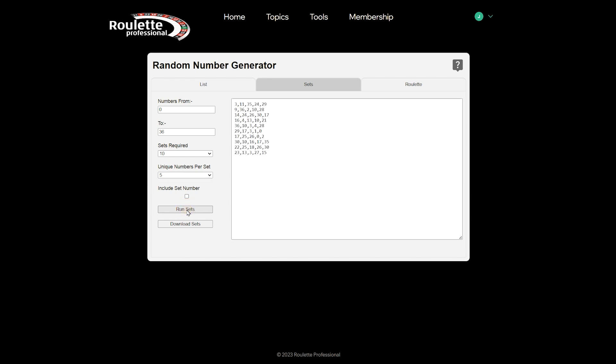You can see we have 10 rows with five unique random numbers. If we tick the include set number box and press run sets again, you can see our list now includes a set number. You can also download this as a text file.